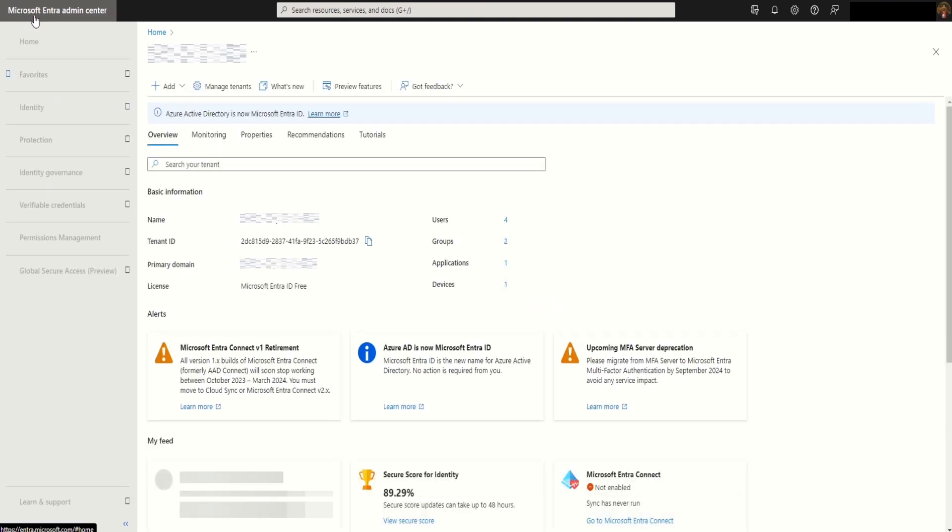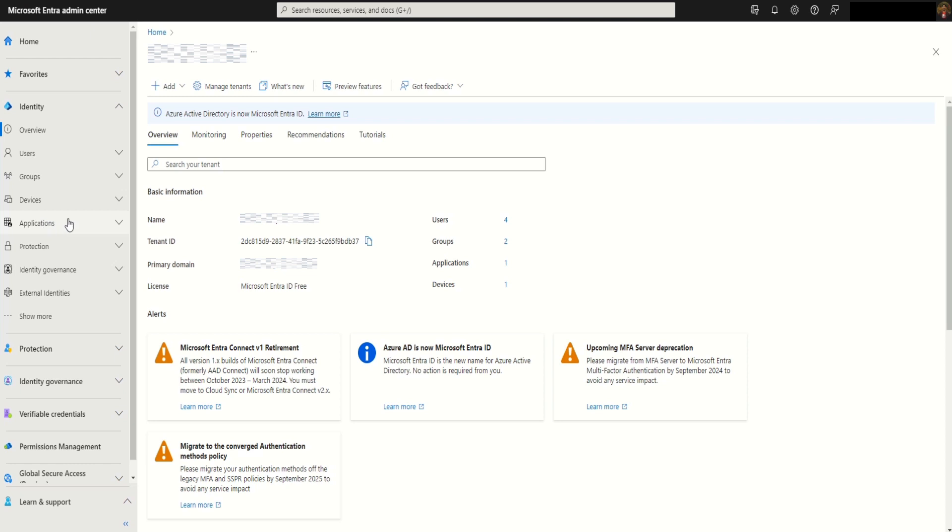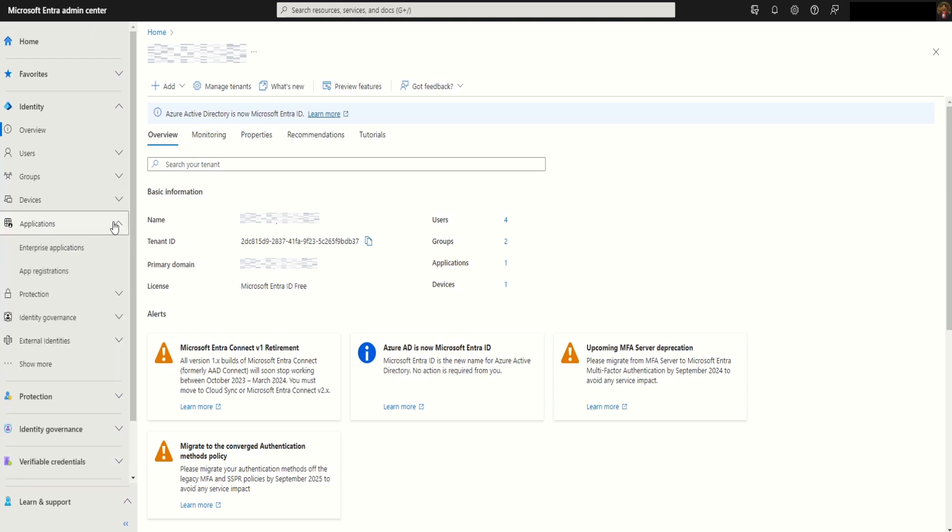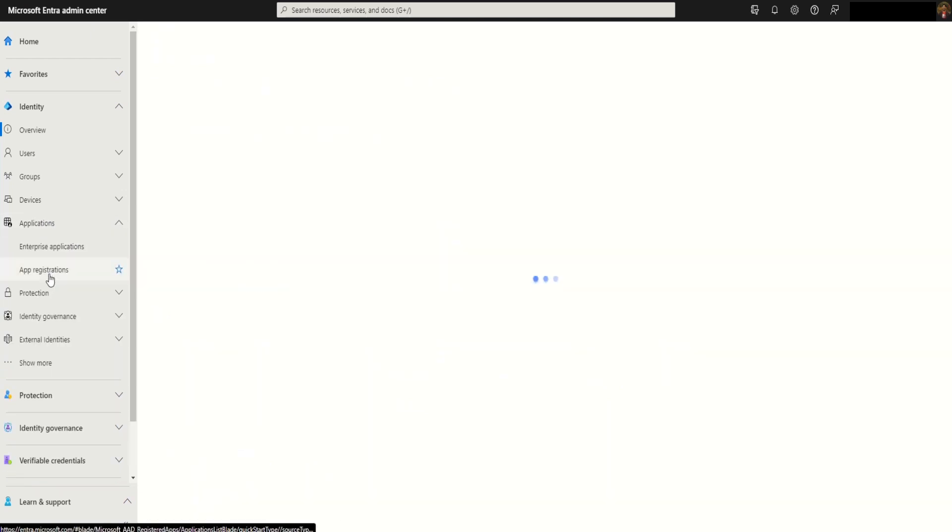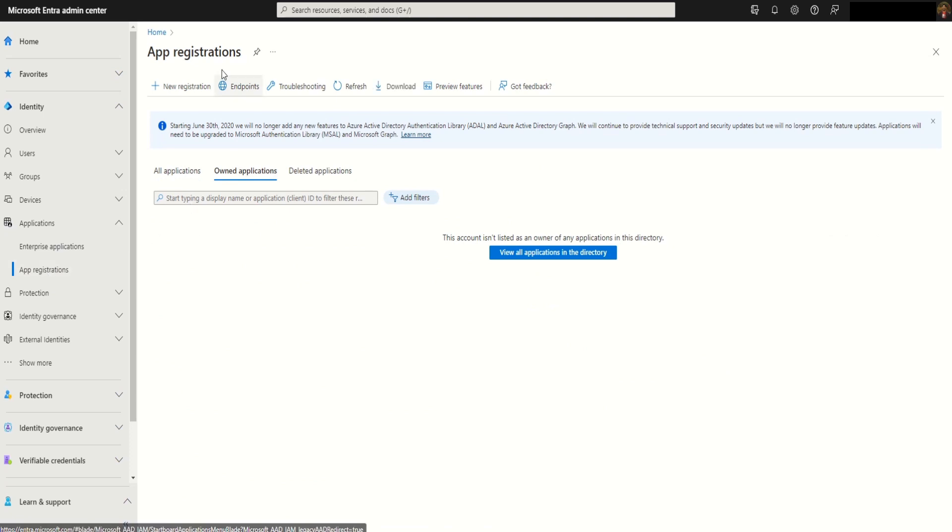This will take us to the Microsoft Entra admin center portal. Expand the application section and select app registrations. Click on new registration.